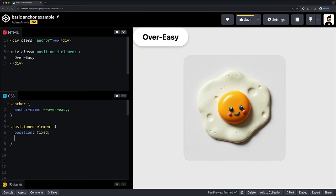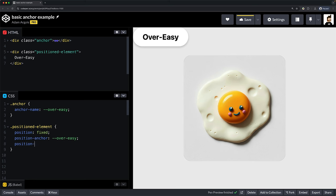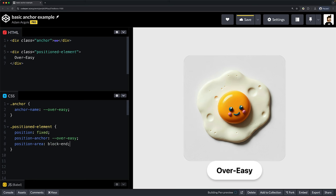Next we need to add position-anchor to set the anchor element we want to position against by default. And the fun part, using keywords to specify where the positioned element should be placed. And huzzah! Over and easy.